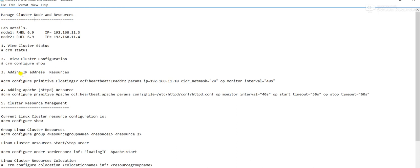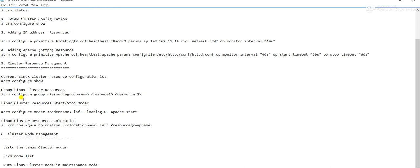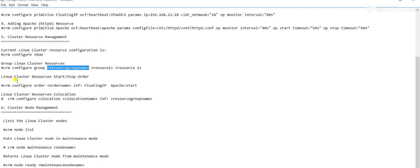In this lab we will add two resources: first is an IP address resource, and the second is Apache. Then we will add both resources to one group for better management. After that, we will set the order — meaning in which order the resources will start: which resource starts first and which starts second.